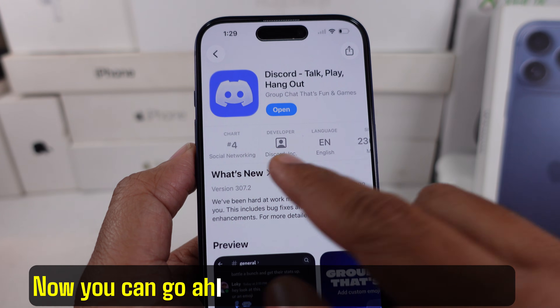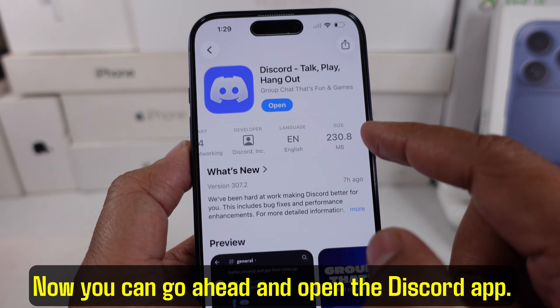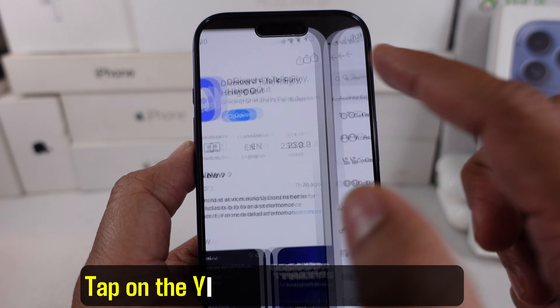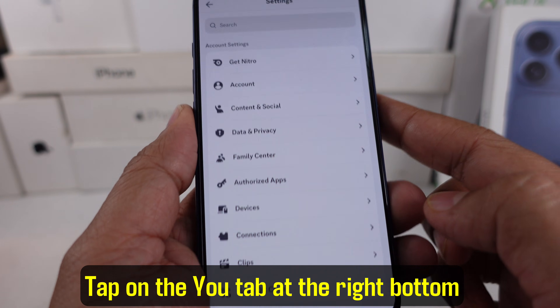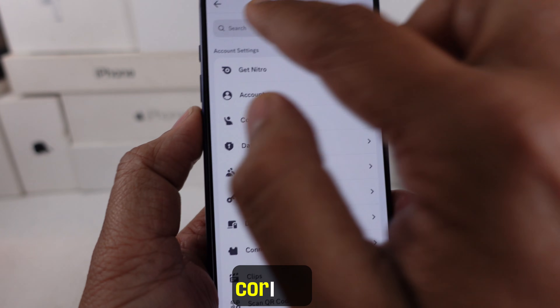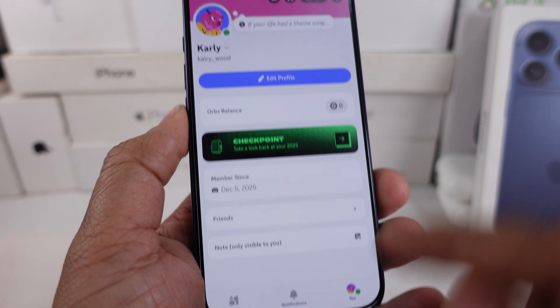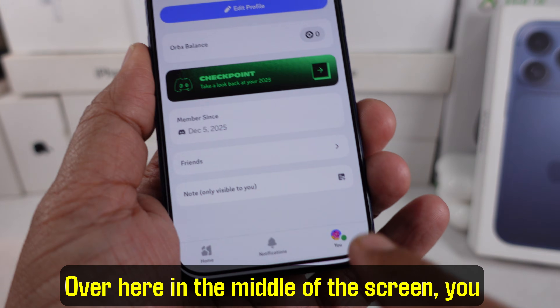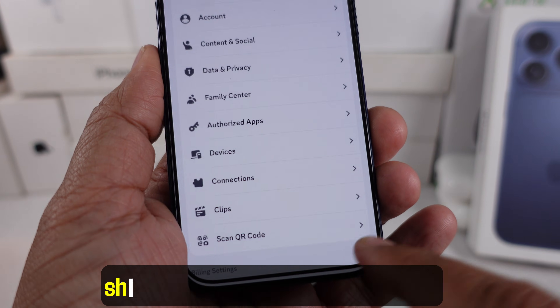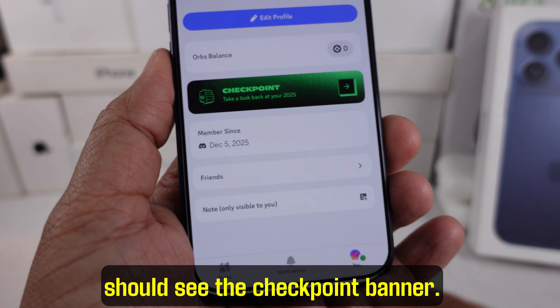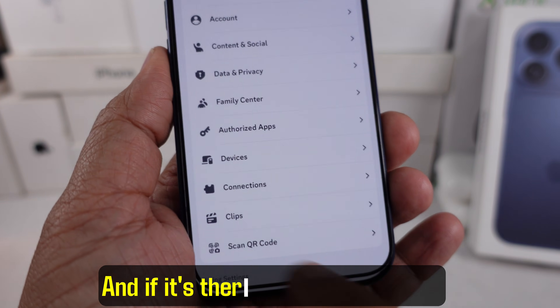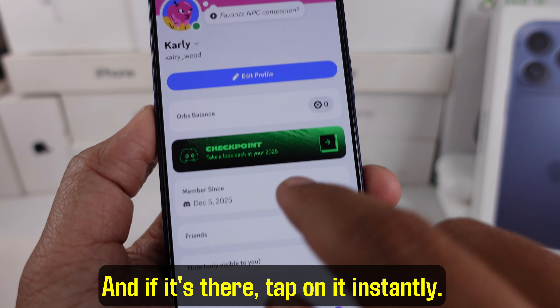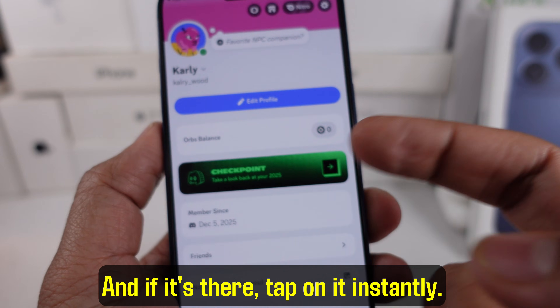Now go ahead and open the Discord app. Tap on the You tab at the right bottom corner. Over here in the middle of the screen, you should see the checkpoint banner — and if it's there, tap on it instantly.